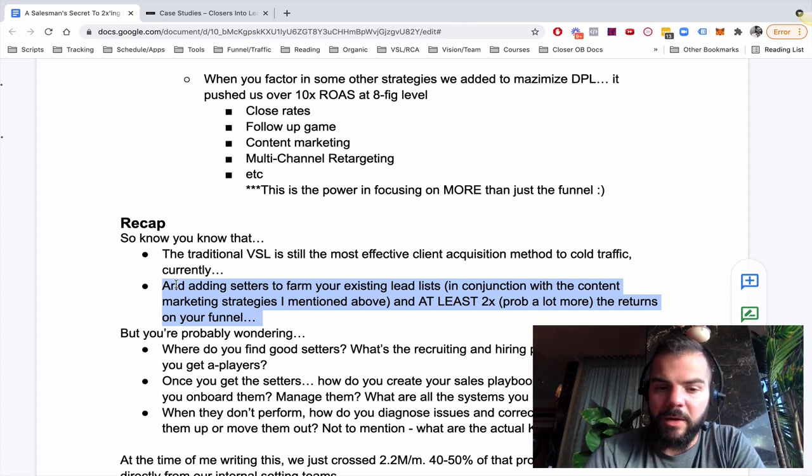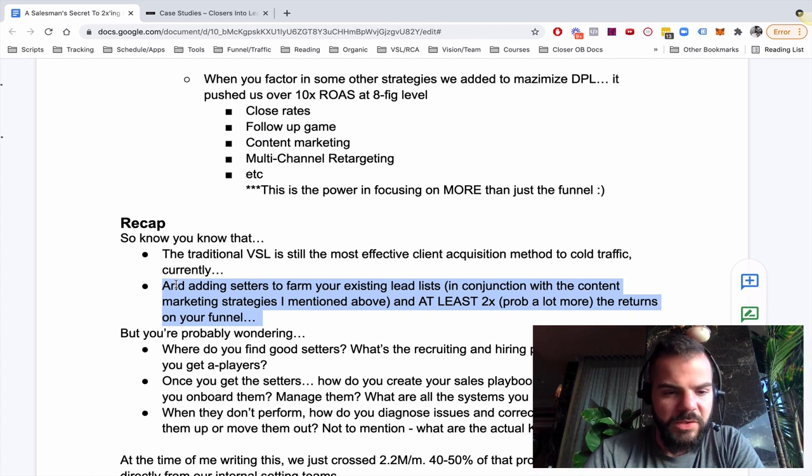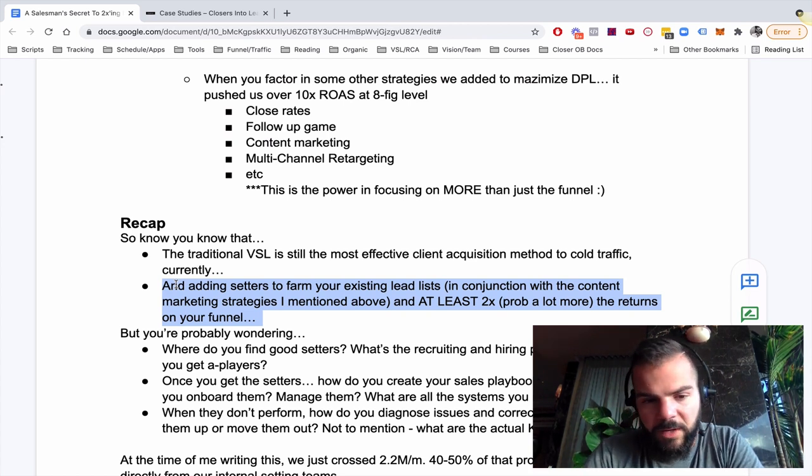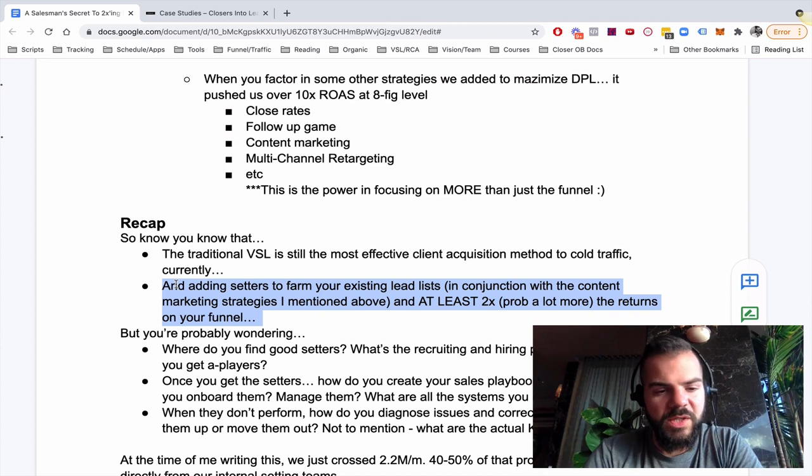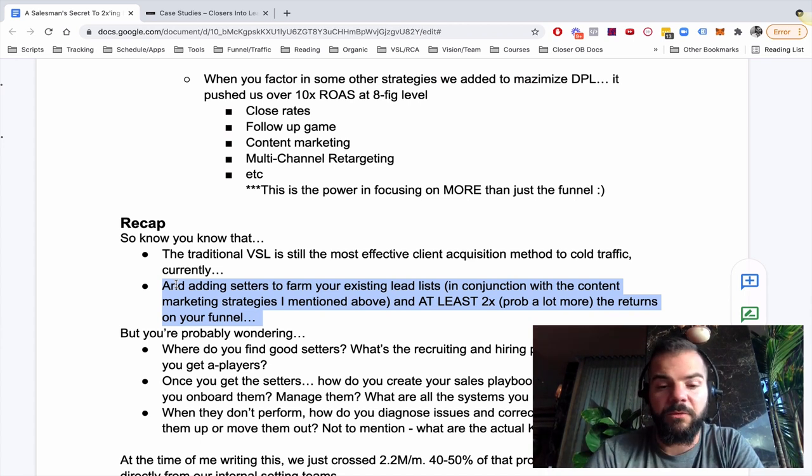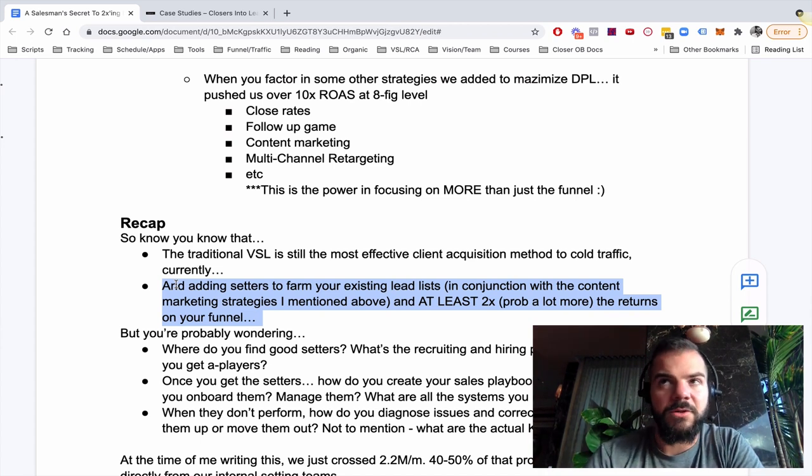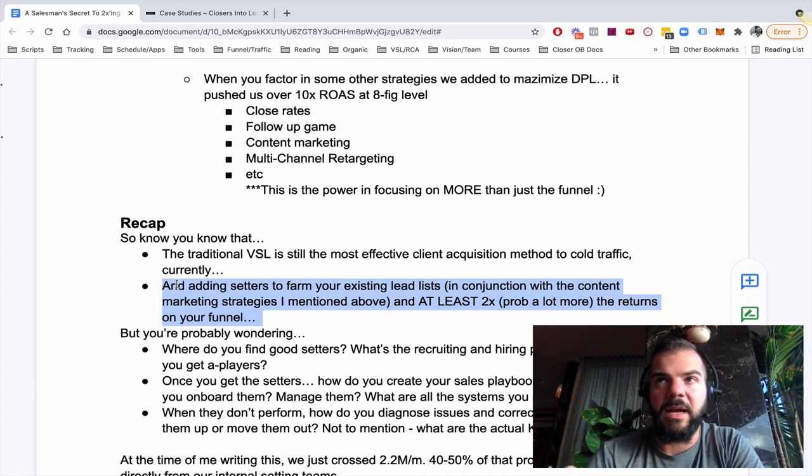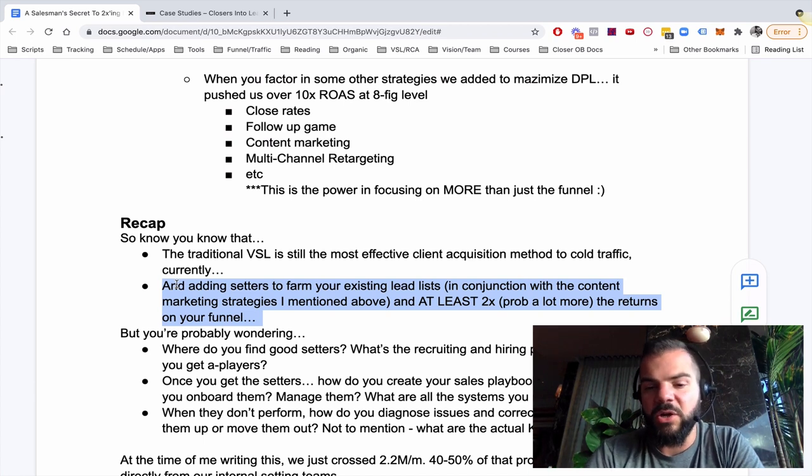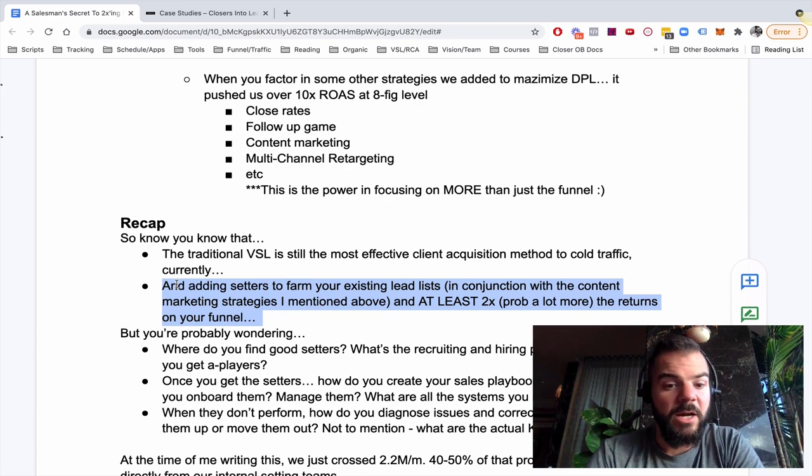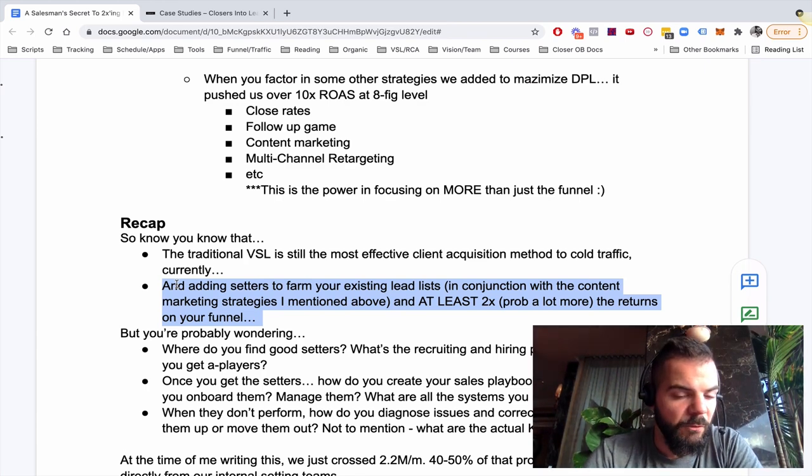But obviously, even if you know those things to be true, you're probably wondering, well, where do you find good setters? What's the recruiting and hiring process look like? Once you get them, how do you create the sales playbook for it? How do you onboard, manage, train? What all systems do you need? And then also when they don't perform, what is the KPI versus what their performance should actually be? And if they're not on KPI, how do you actually diagnose and get them to either move up or move out? Like, and find out what the real issue is, especially if you've never done this before and you're brand new.